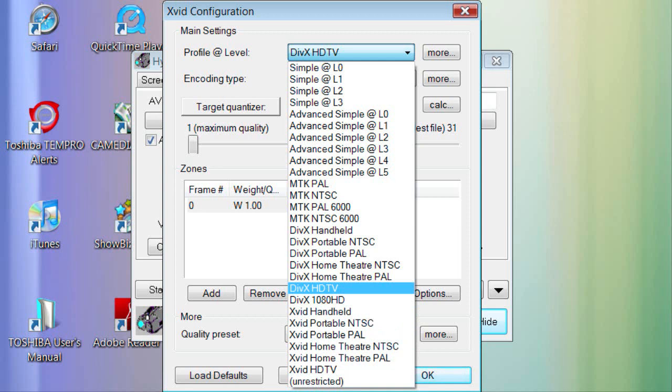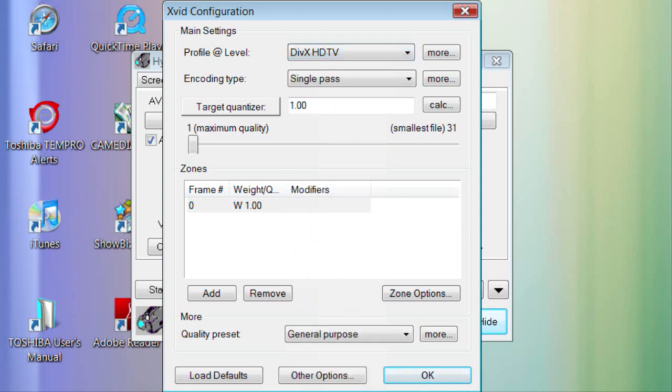For different people, this will be different and you might want to try each one to see which one you get the best quality out of. For me, it's DivX HDTV. Once you're done with that, you want to go to Target Quantizer.